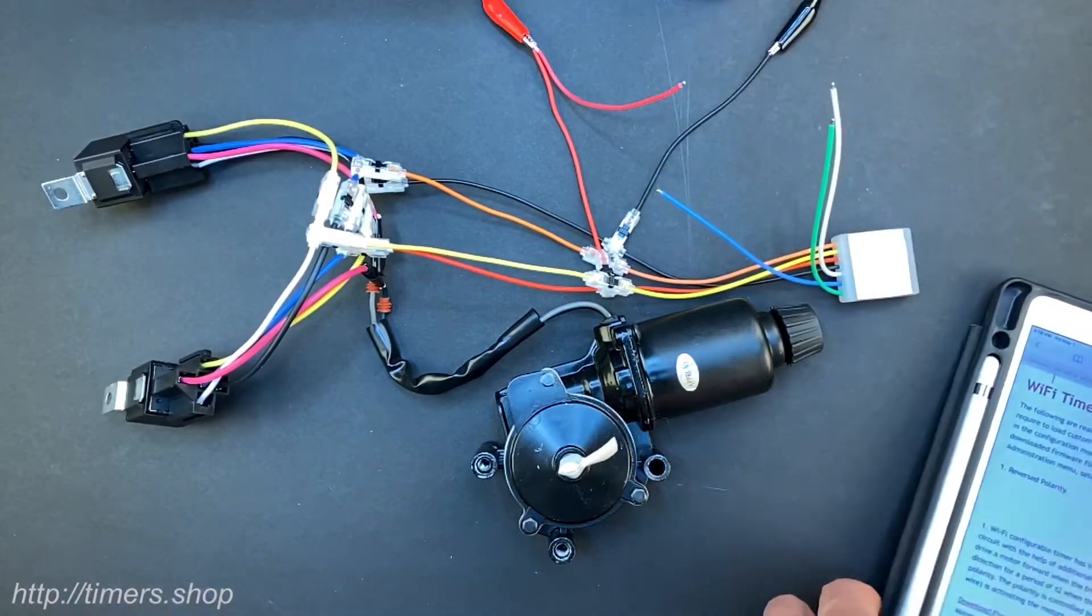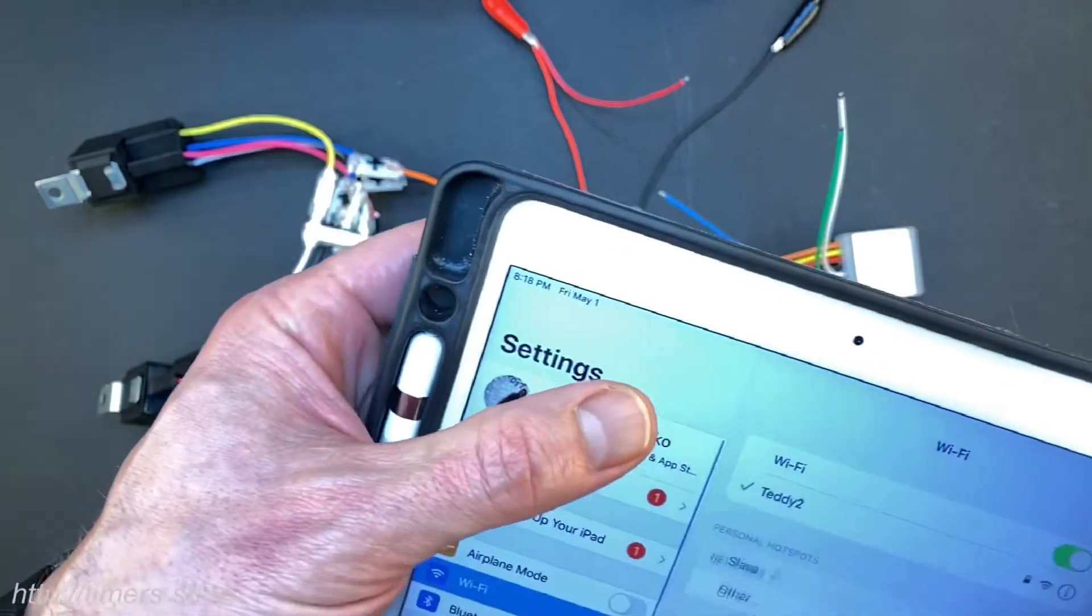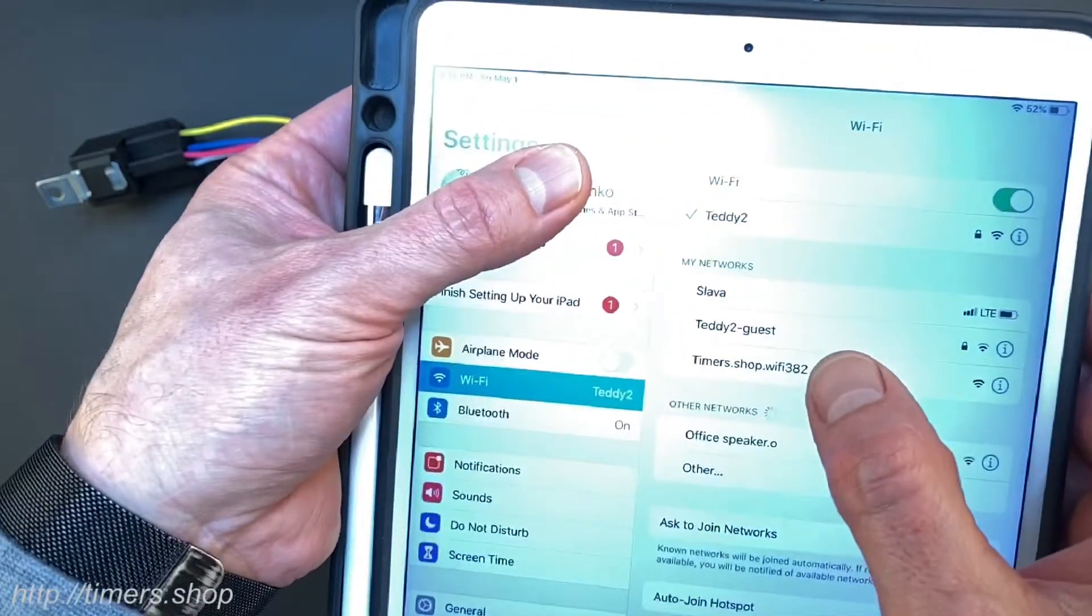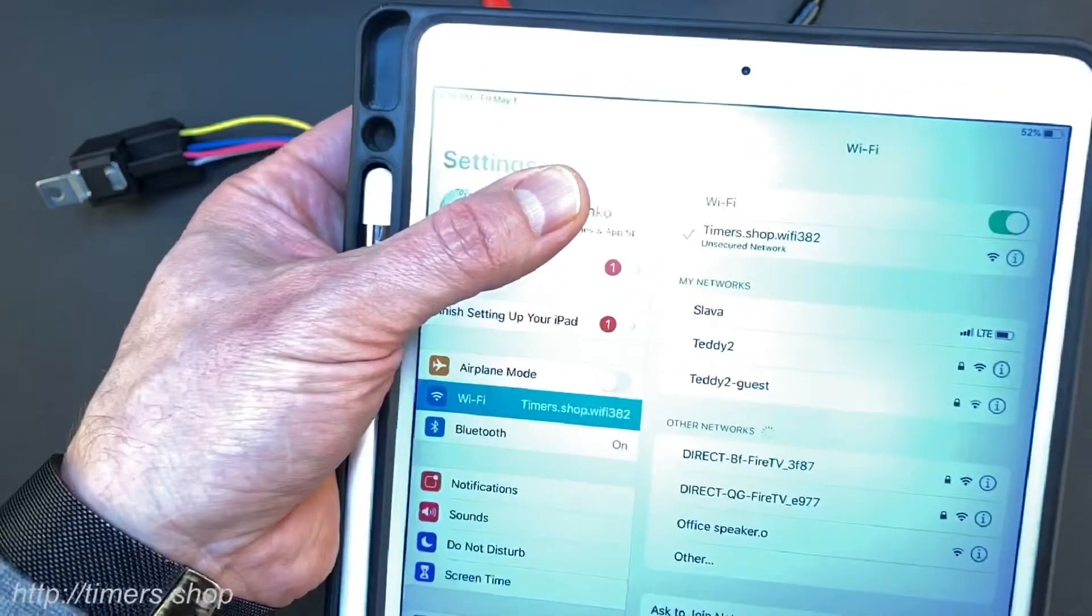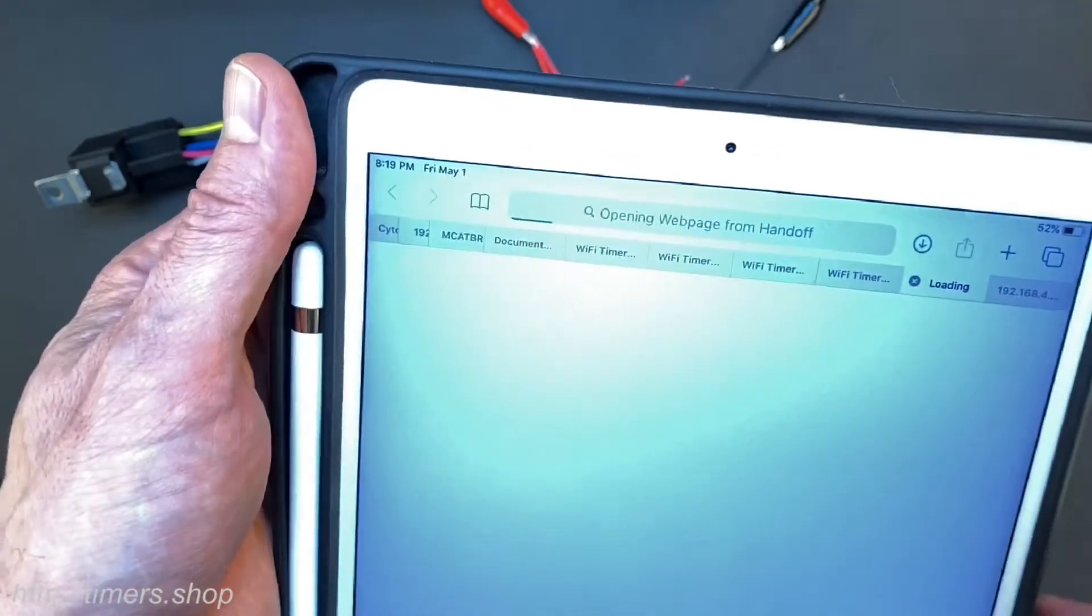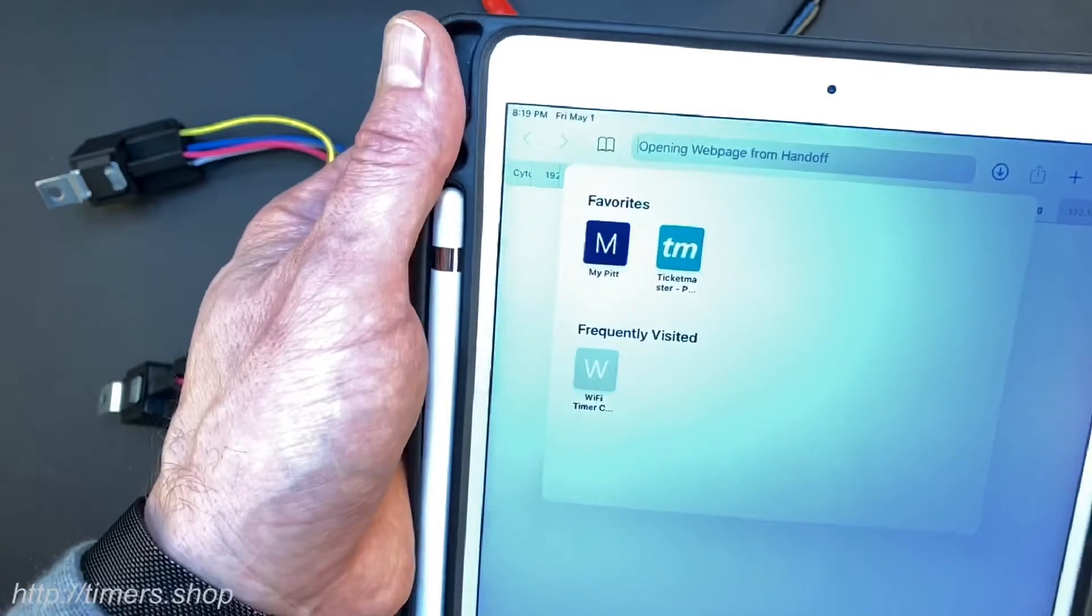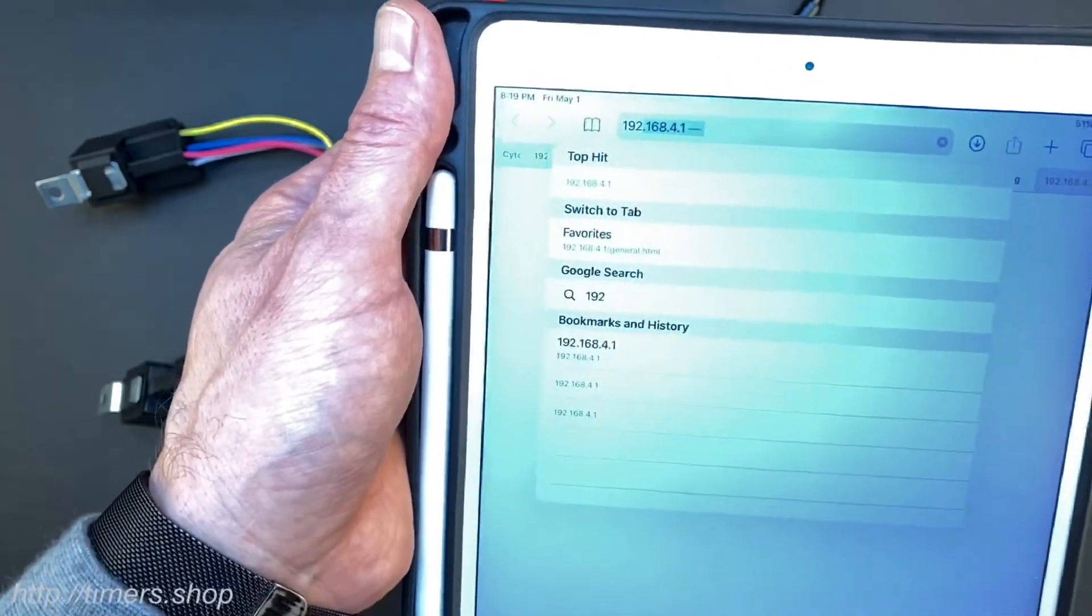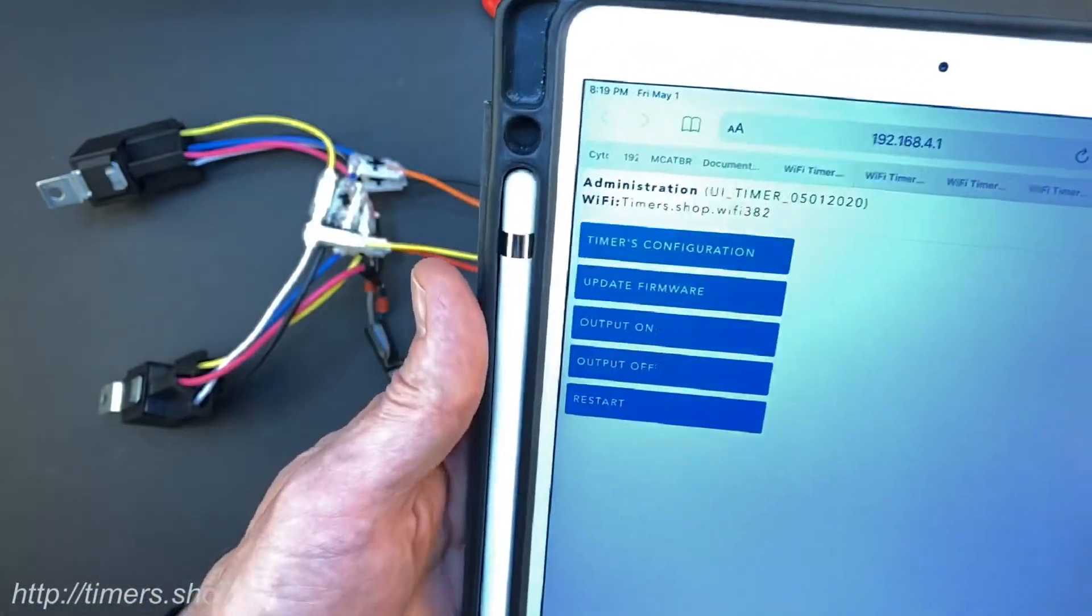What we need to do now is find our Wi-Fi network generated by the timer. Here's the timer.shop.WiFi. We're going to connect to that network. We're going to open the browser, go to the address 192.168.4.1 and it will display our main menu.